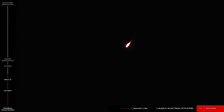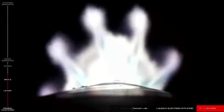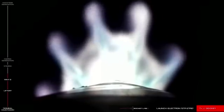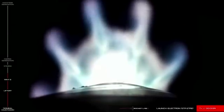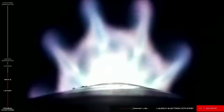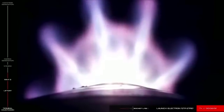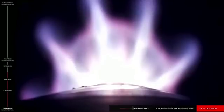Or MECO, the 9 Rutherford engines on Electron's first stage will shut down in preparation for Stage 2 separation. Following this separation, we'll see ignition of the vacuum-optimized Rutherford engine on Electron's second stage.